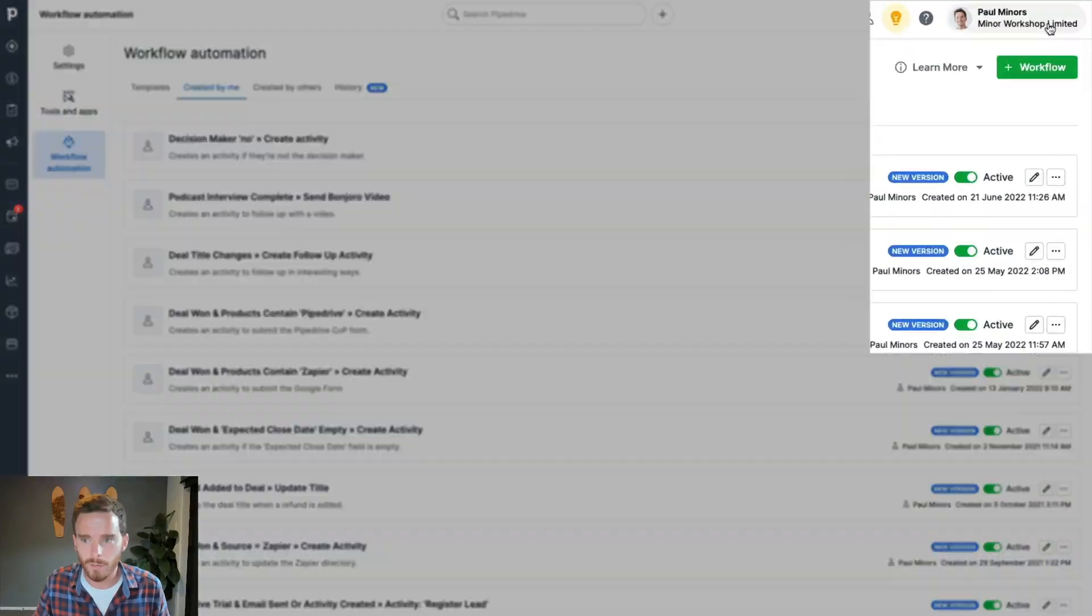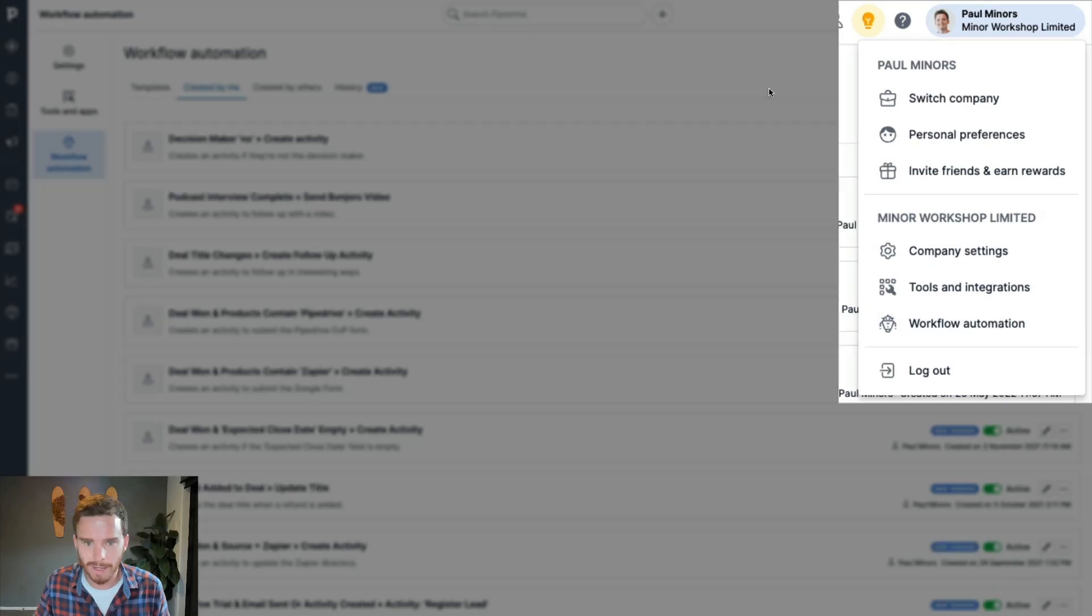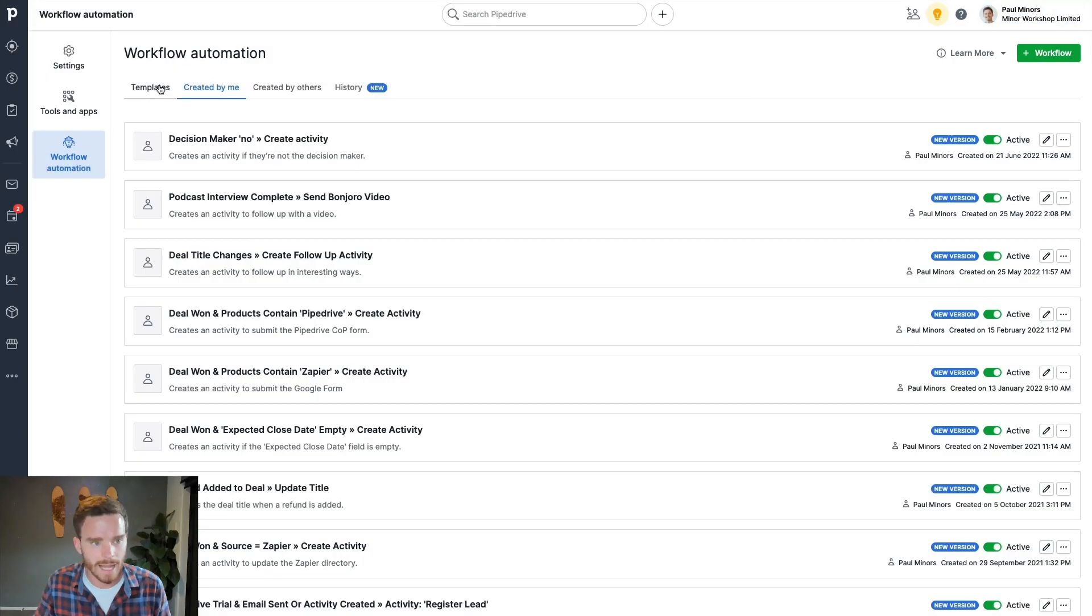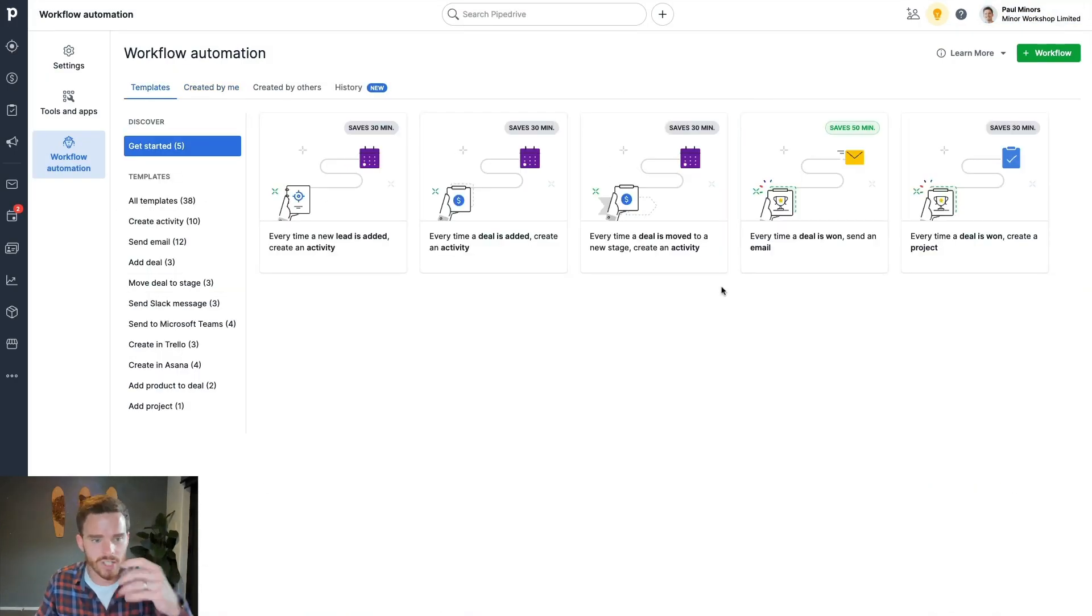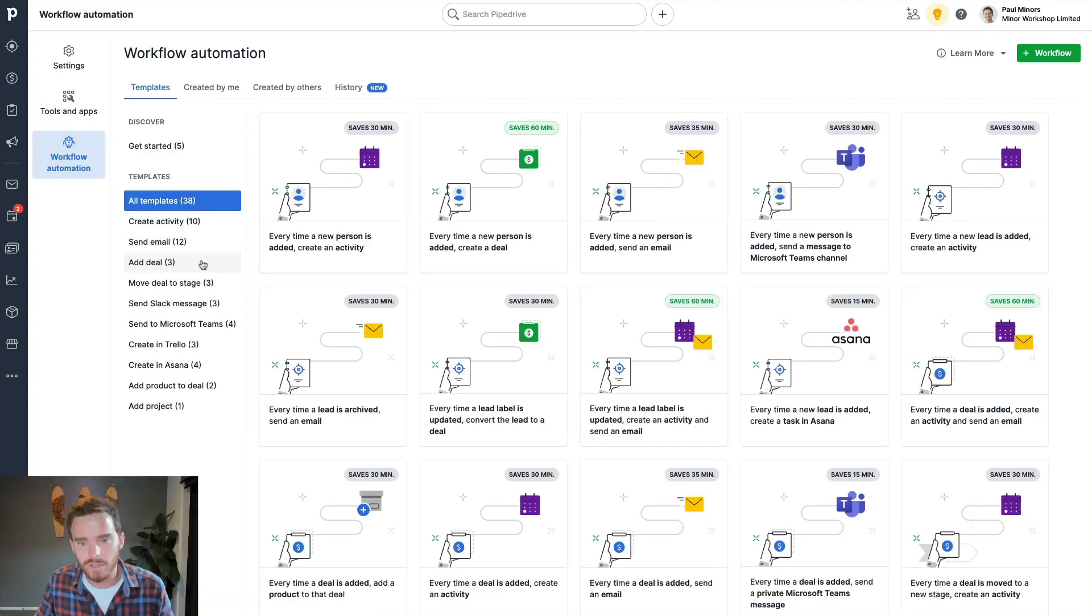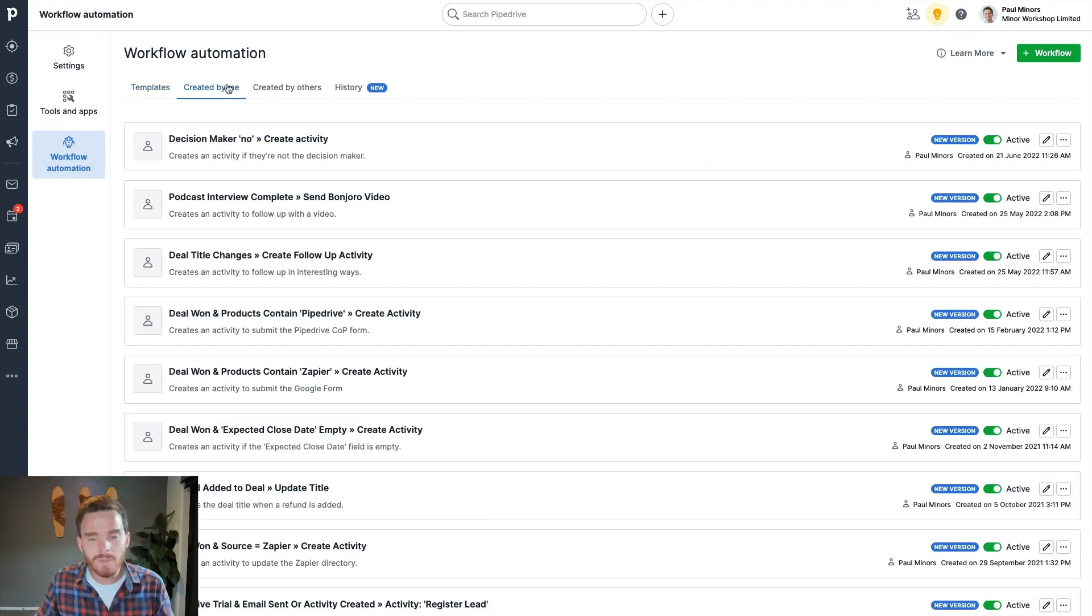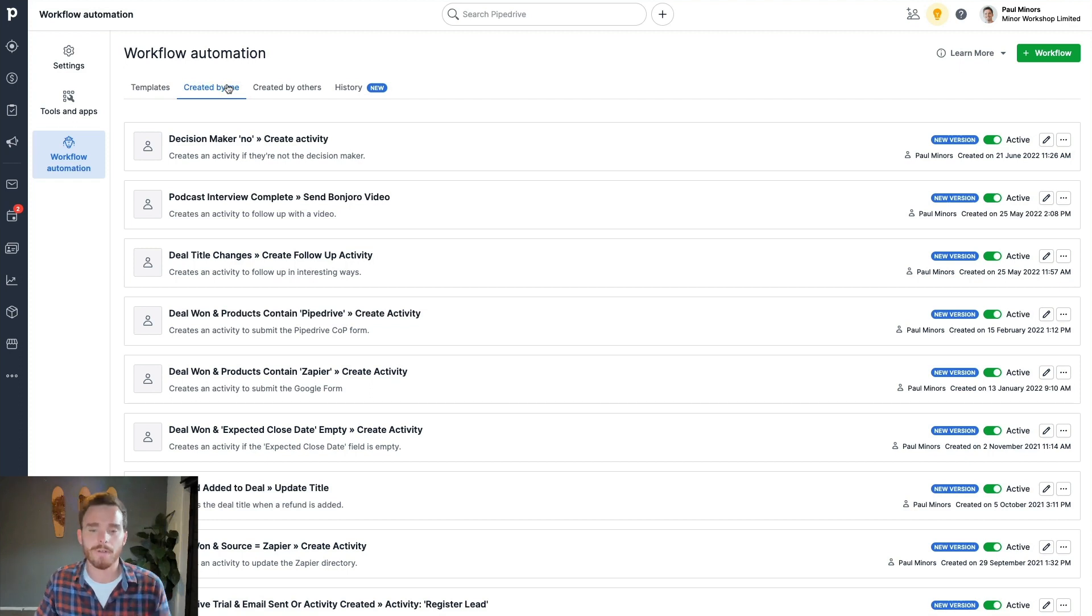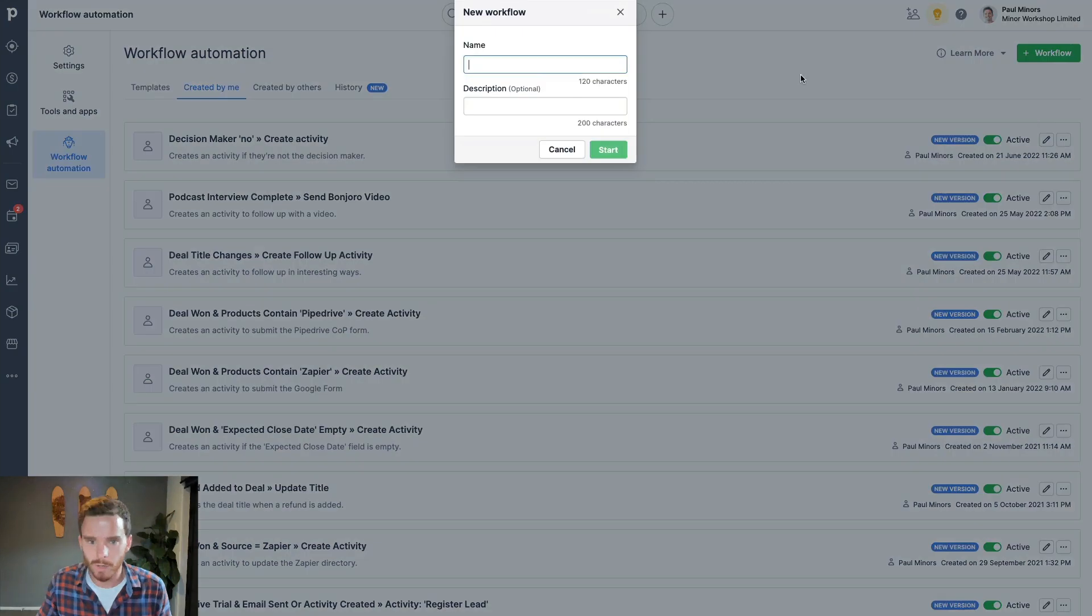So here we are in the workflow automation section of my account, and there are a bunch of templates you can play with if you want to see what's possible. There's tons of good stuff in these templates here. But to get started, I'm just going to create one from scratch because I find that's the best way for me to explain how a workflow works. So I'm going to start a new workflow, and I'm just going to give this a name.